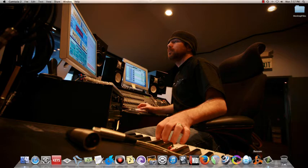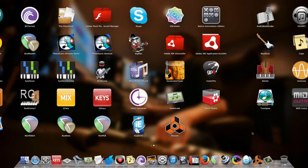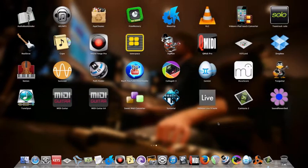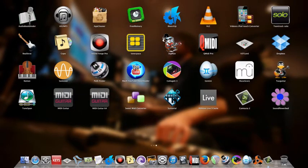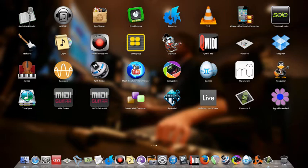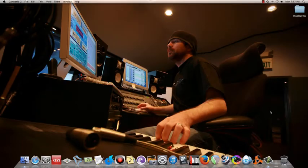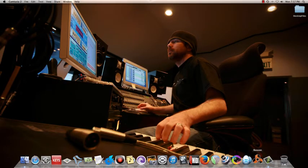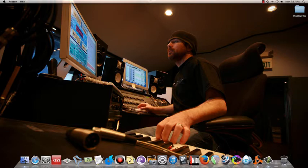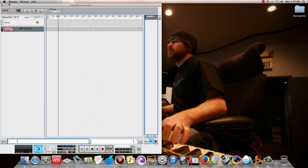For this, we just need to have Sound Flower. This is an app for Mac - I guess Windows also, I don't know, but it works for Mac. Okay, let me just open Reason. We need to configure before opening Reason, actually.